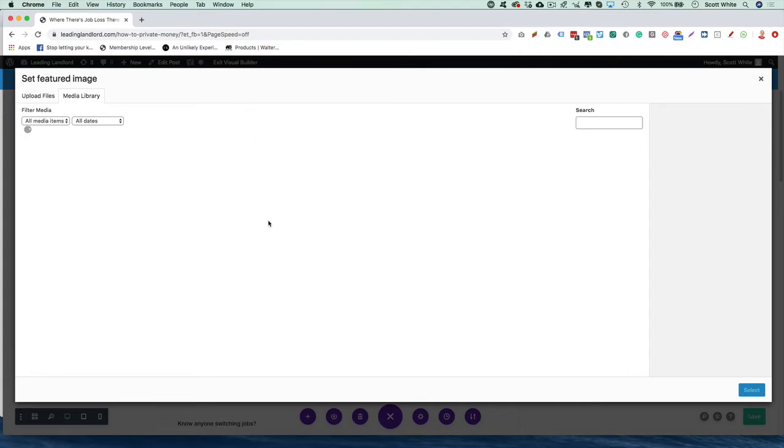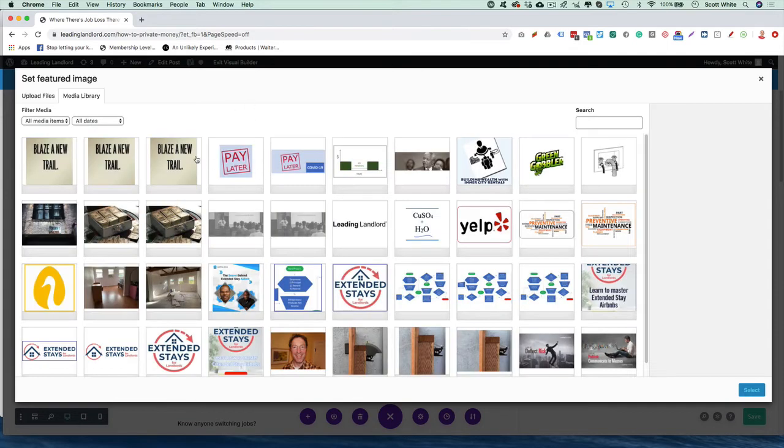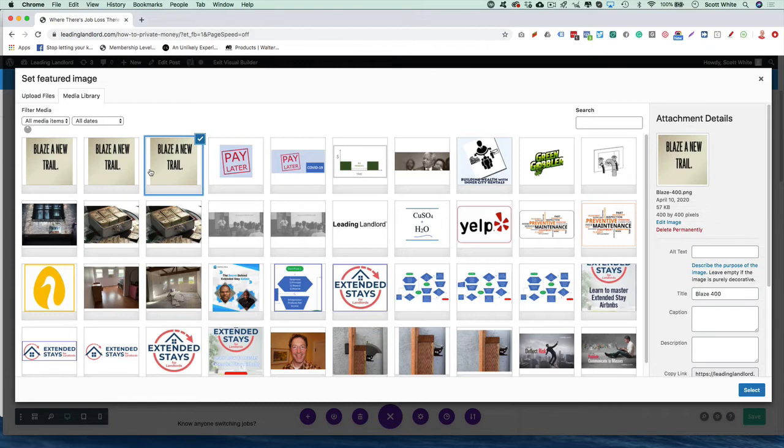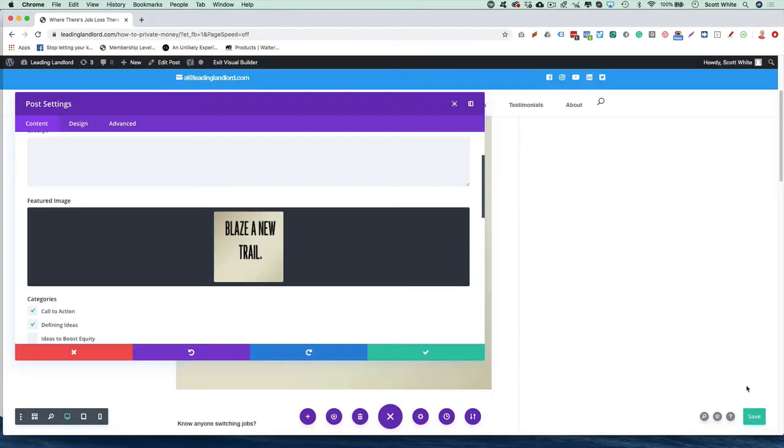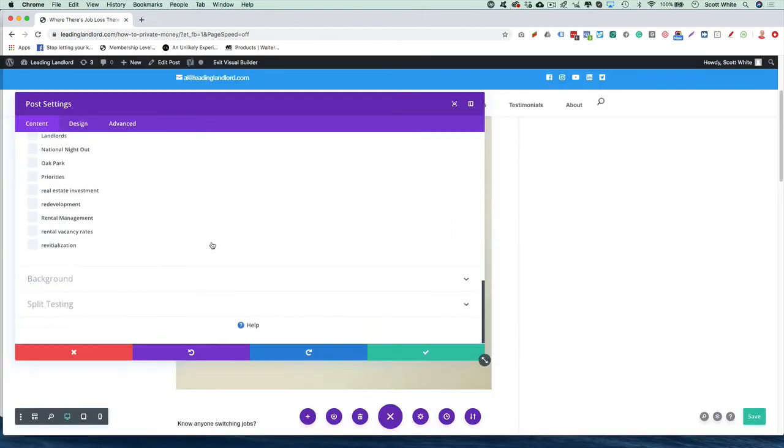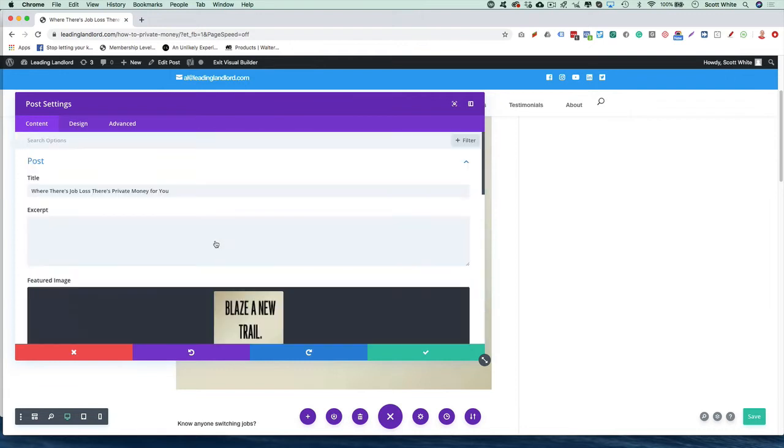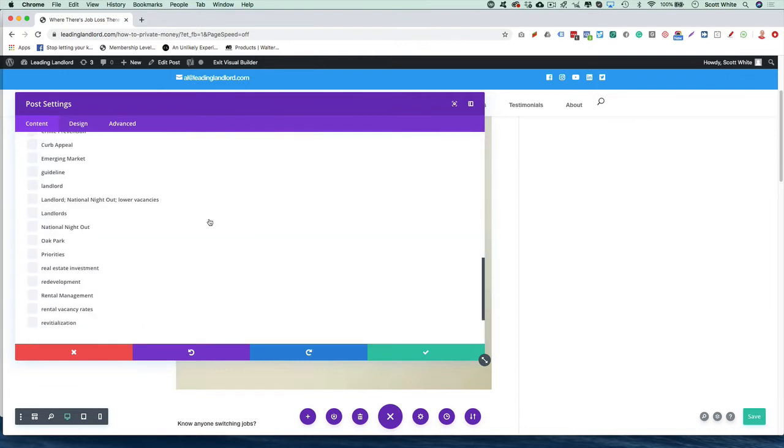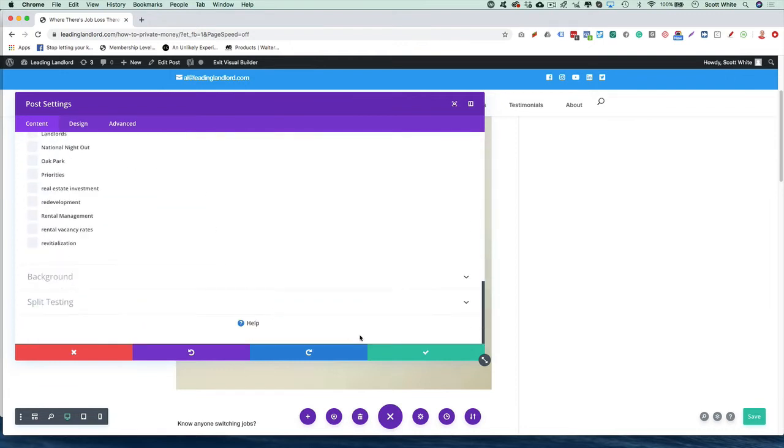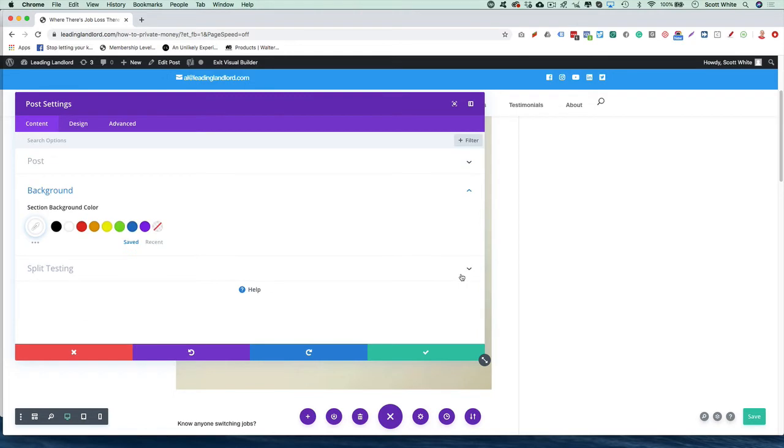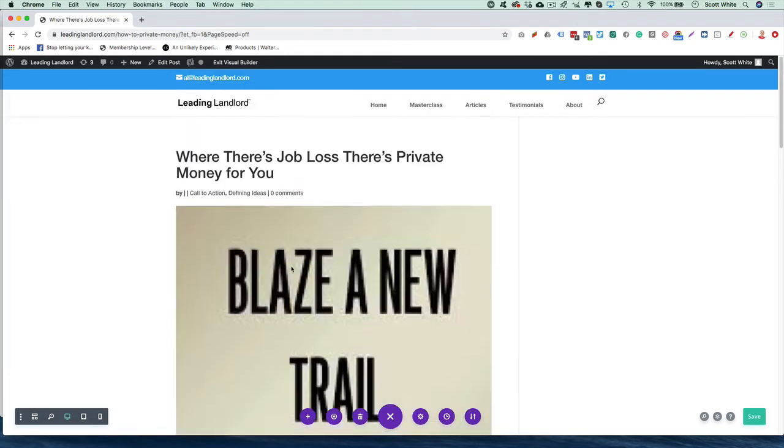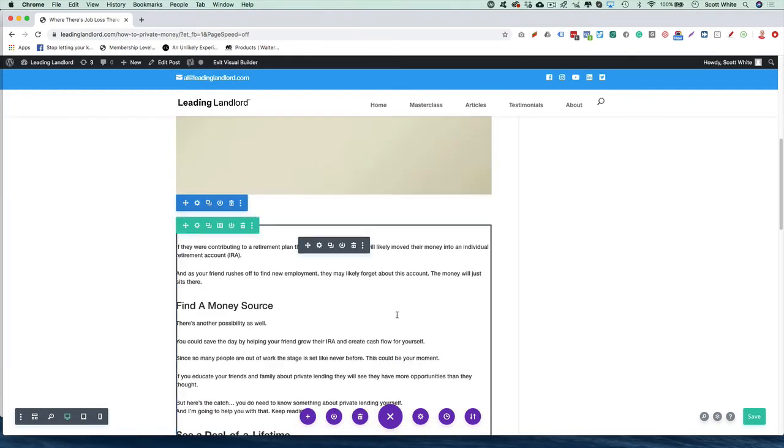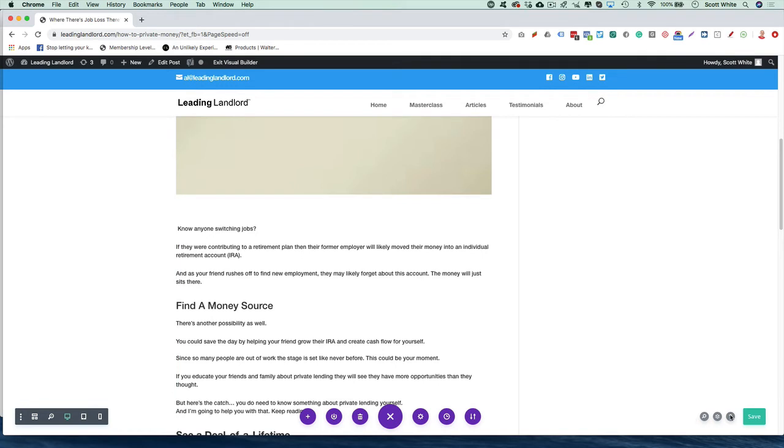This one's already in there obviously, so we can change it to this or this, whatever it may be. Just hit Select, and then that will pull right in featured image. Hit Select, and then hit Save.